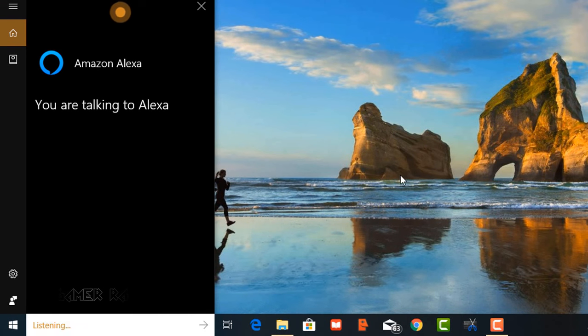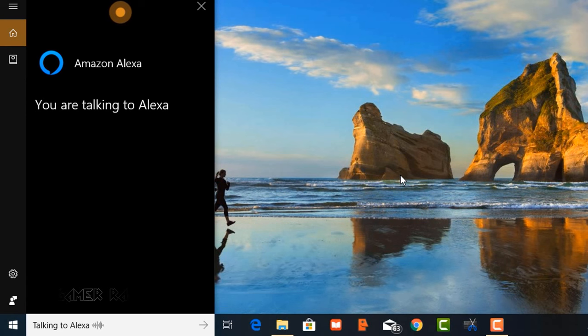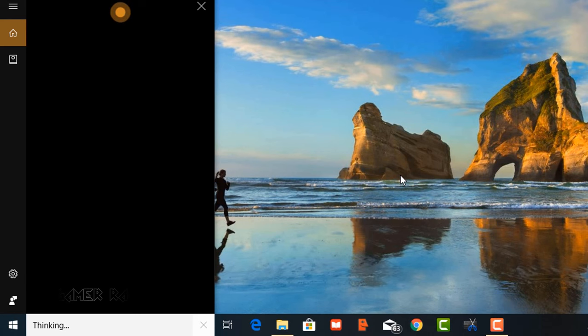So that was about integrating Amazon Alexa with Microsoft Cortana. Hope the video was useful. Bye-bye. Talk to you later.